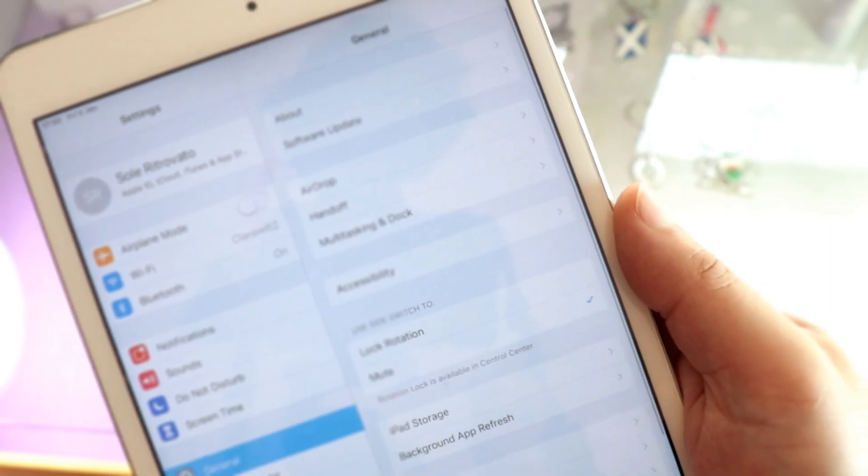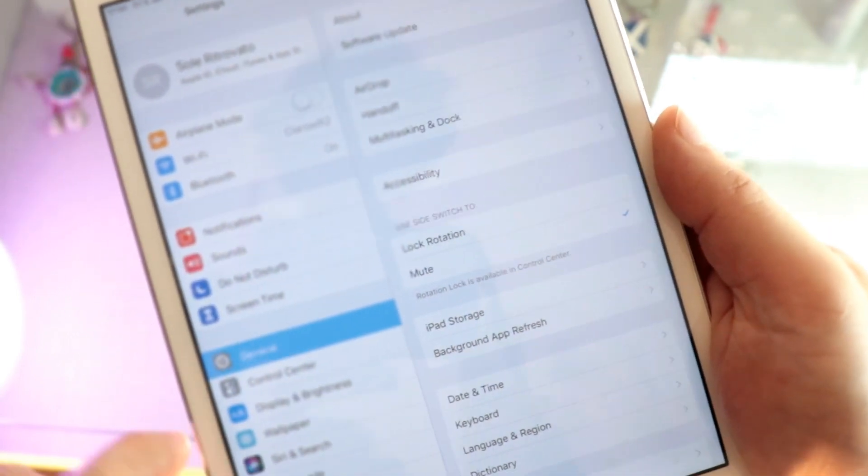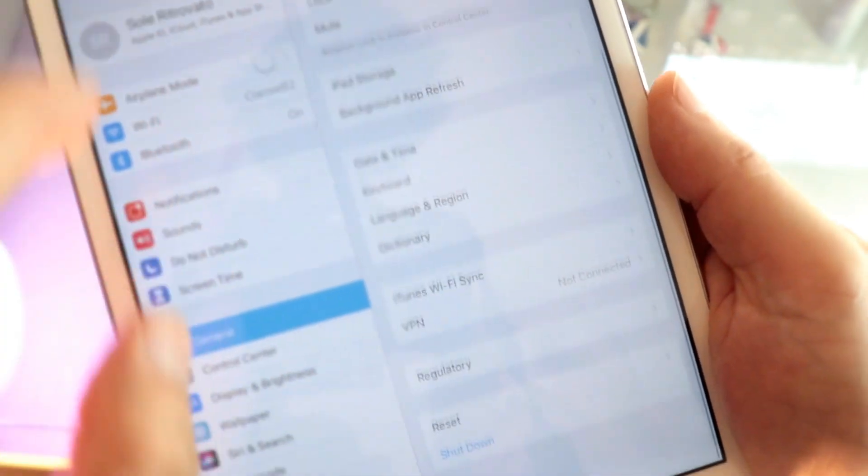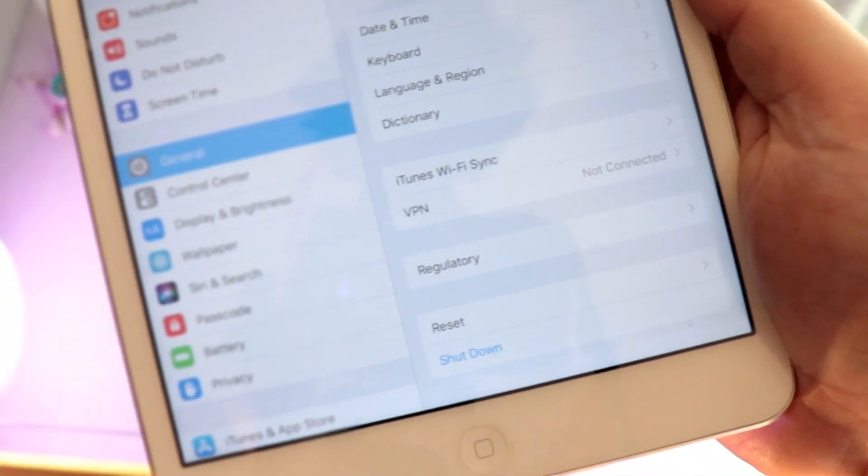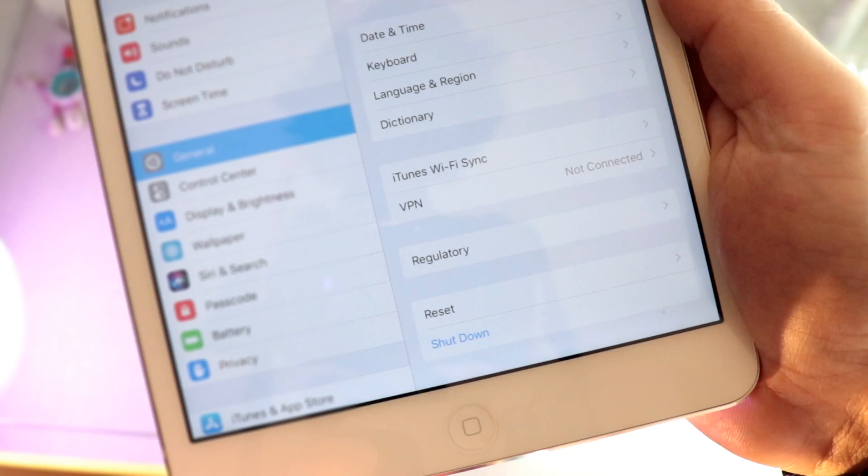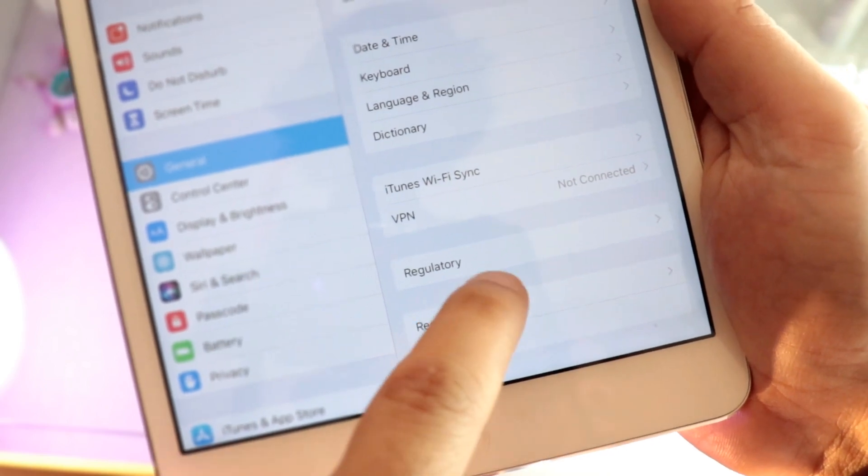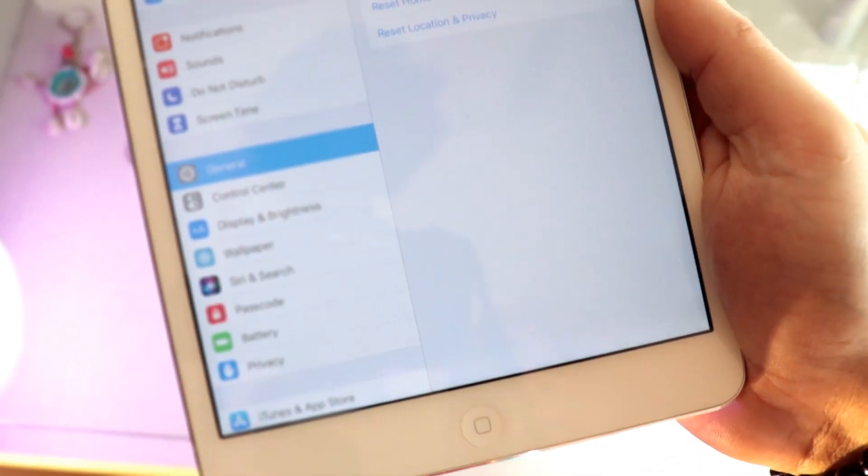In General, you will have many options. You have to go to the last option here. You have Shut Down and Reset. Go inside Reset option.